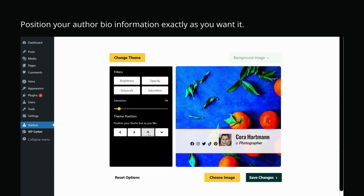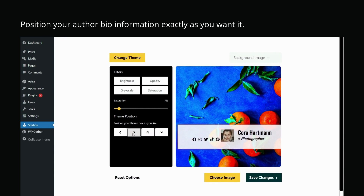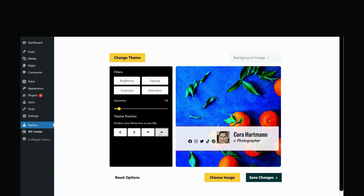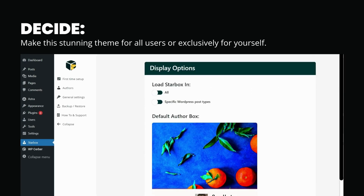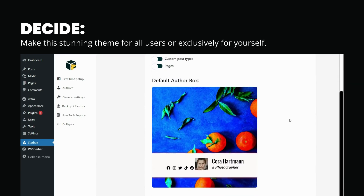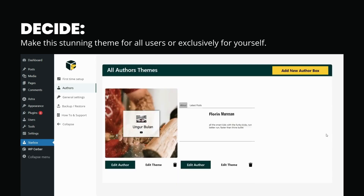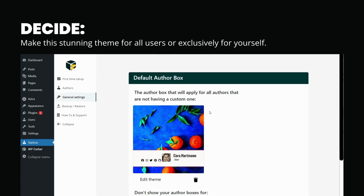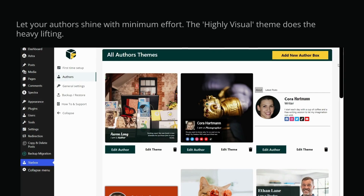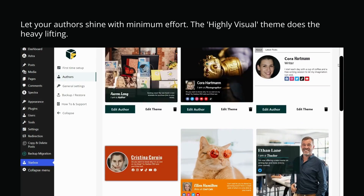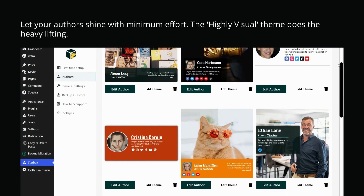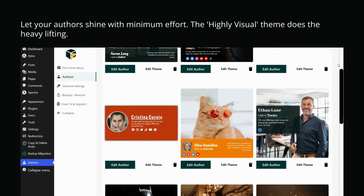Position your author bio information exactly as you want it. Decide: make this stunning theme available for all users or exclusively for yourself. Let your author shine with minimum effort — the highly visual theme does the heavy lifting.